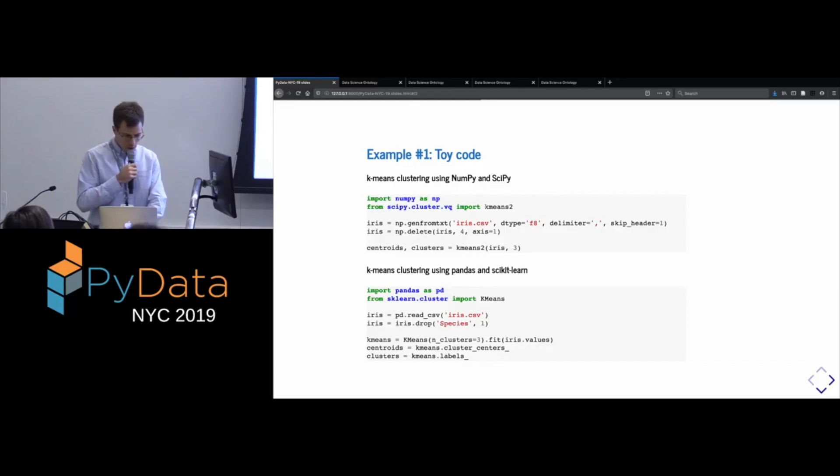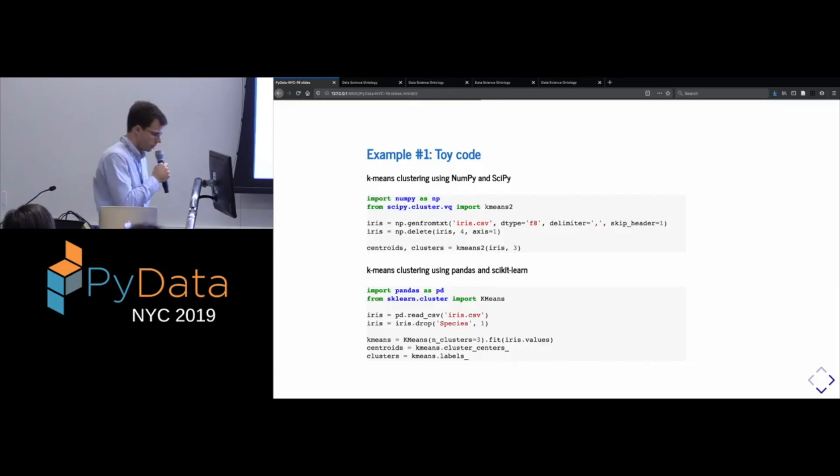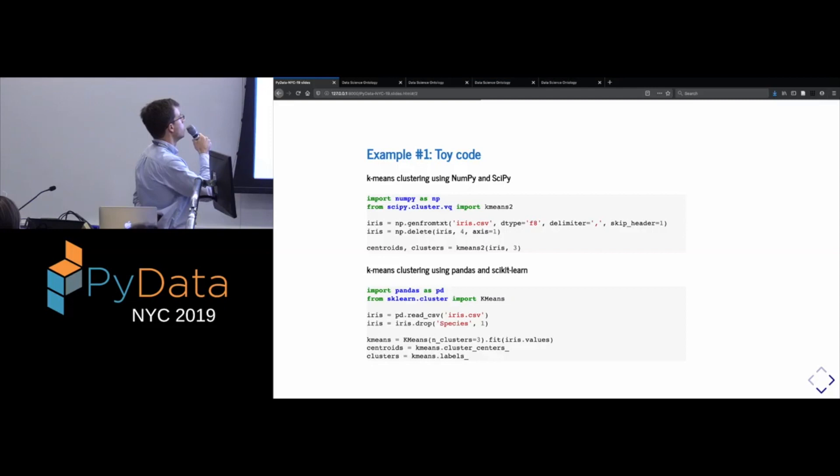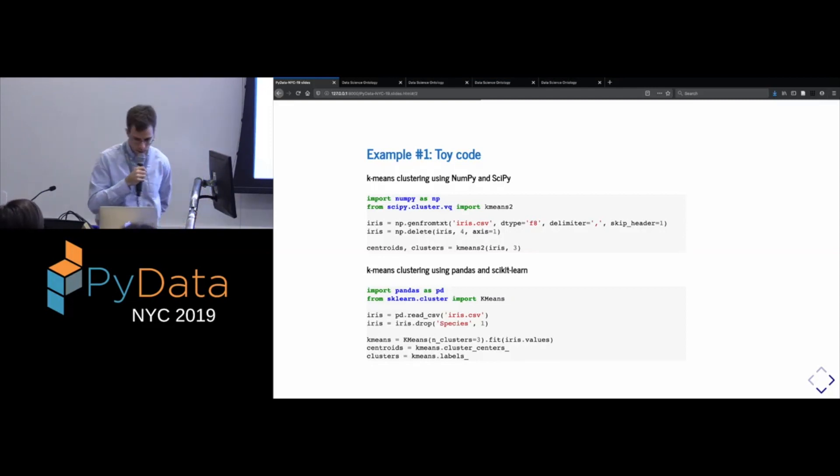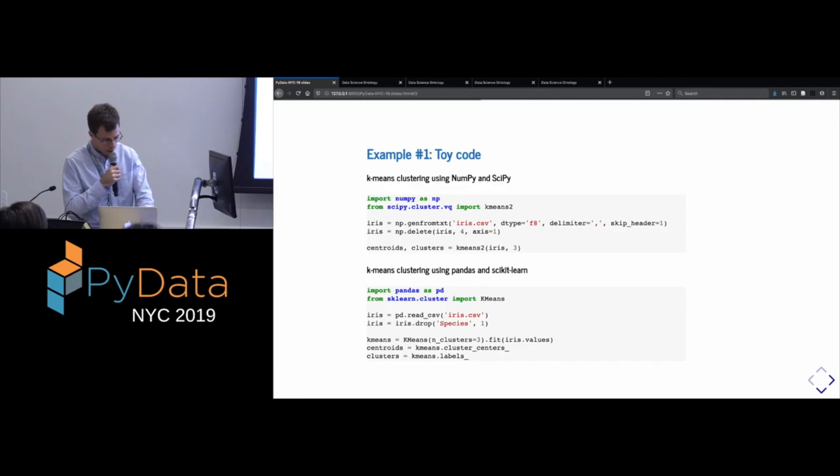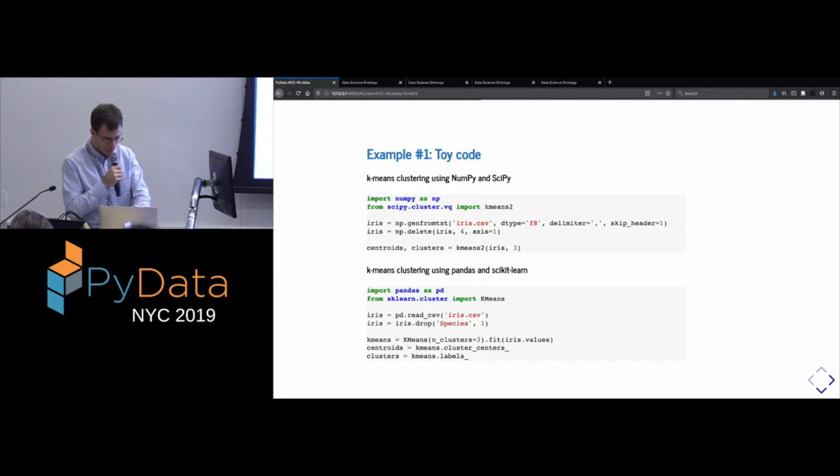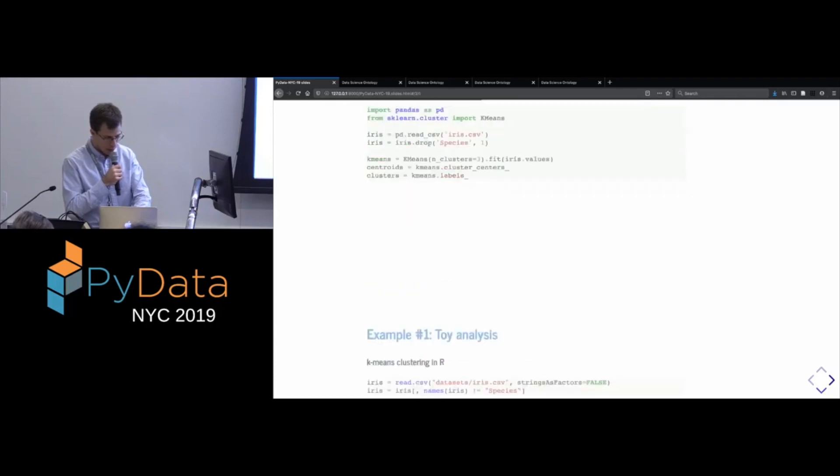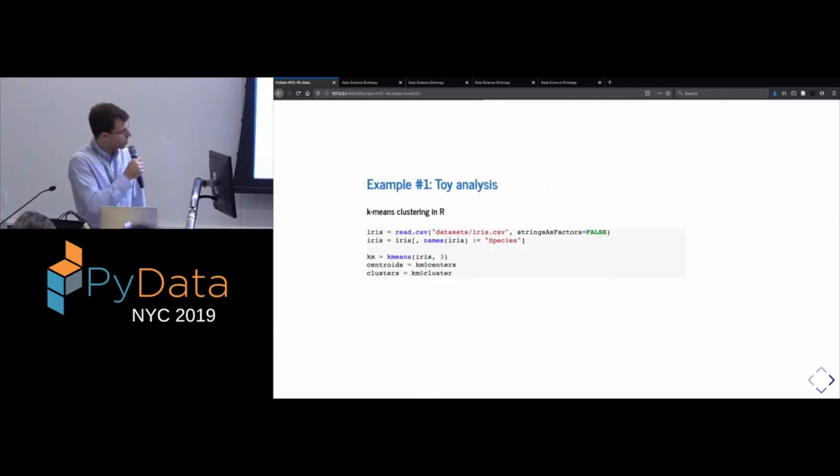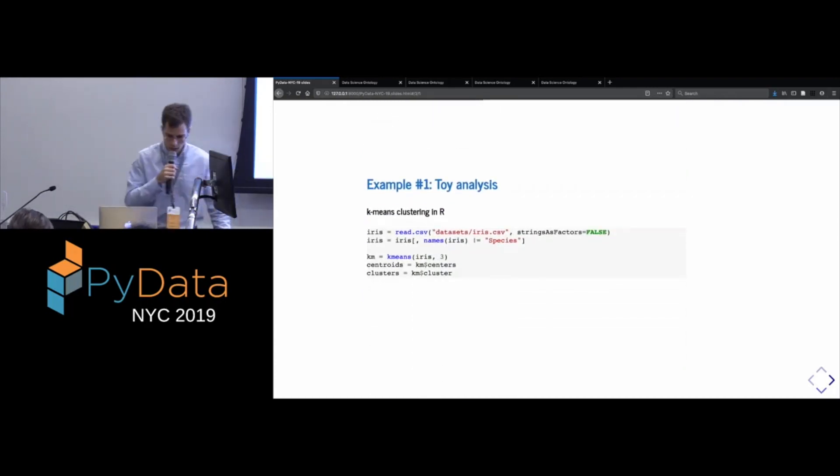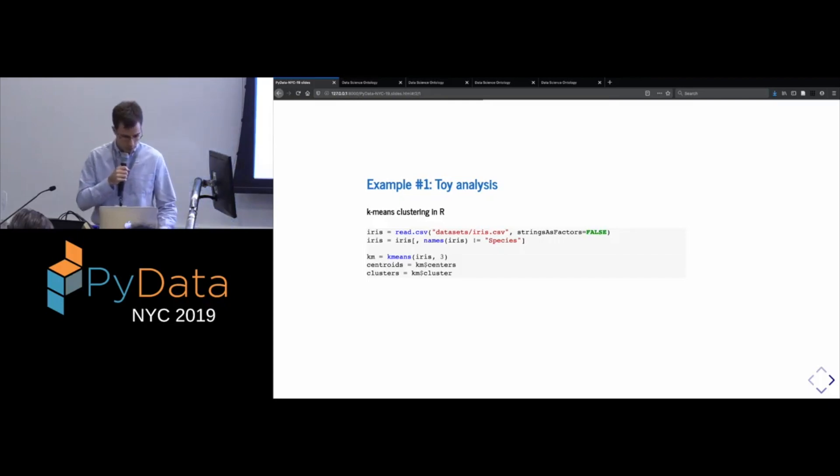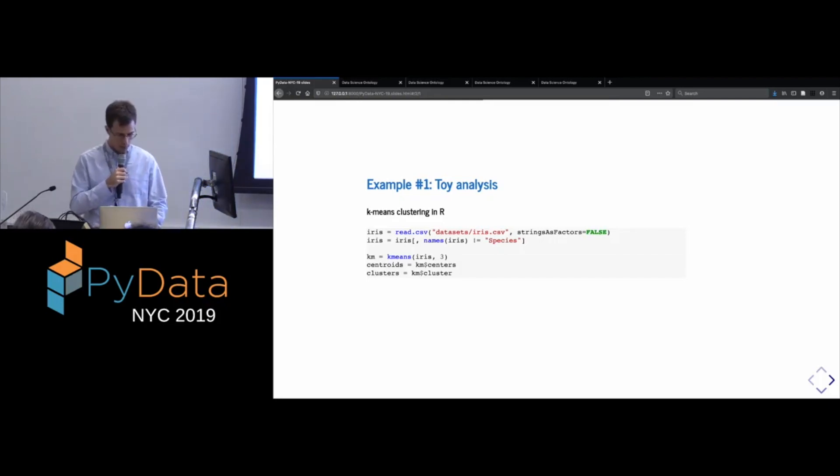So, here are two versions. One is implemented using NumPy and SciPy. So, for whatever reason, SciPy actually includes a version of the k-means algorithm. Another one is done here using Pandas and scikit-learn. And finally, there's a third version of this analysis implemented in R using the base R packages.